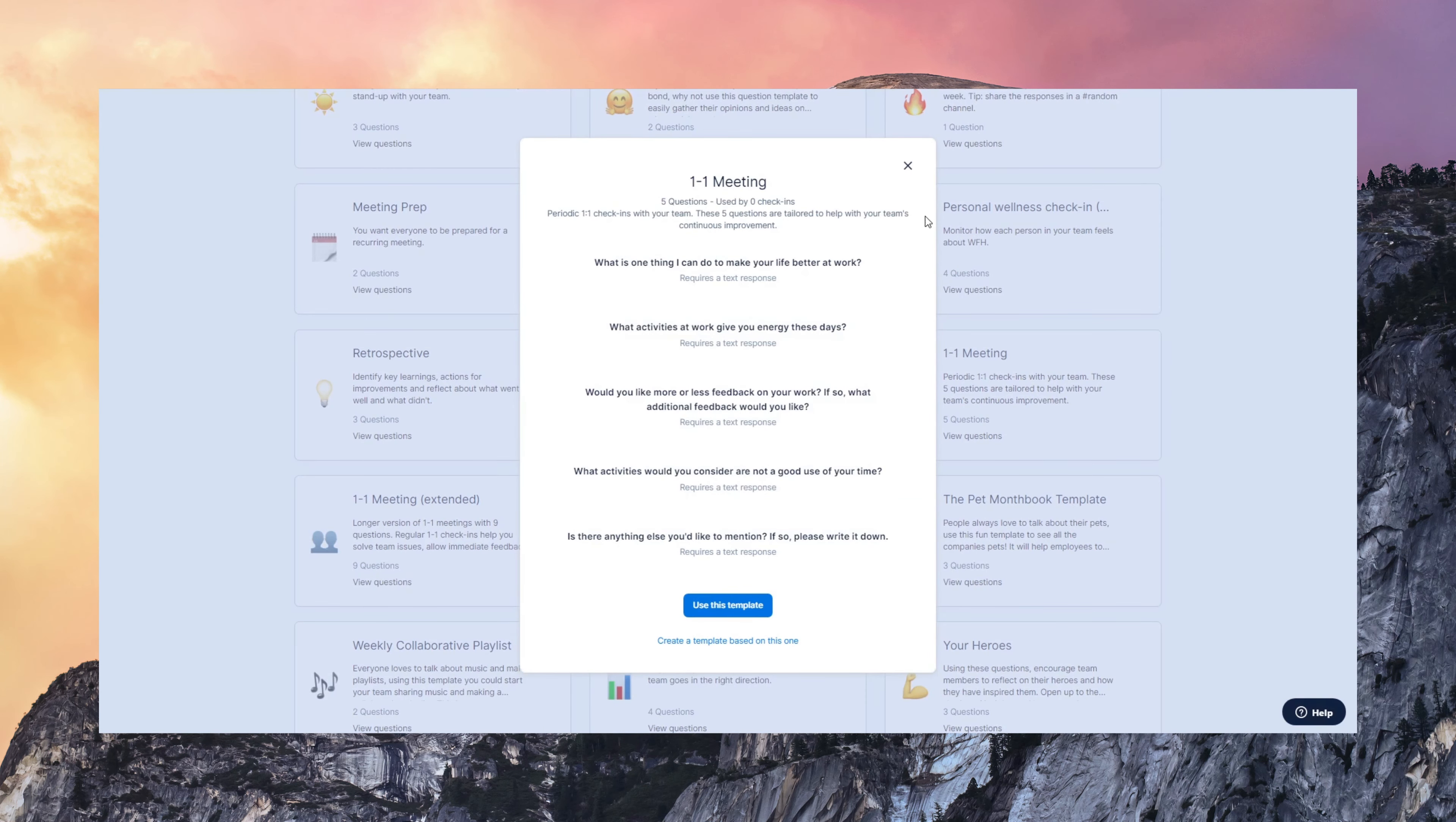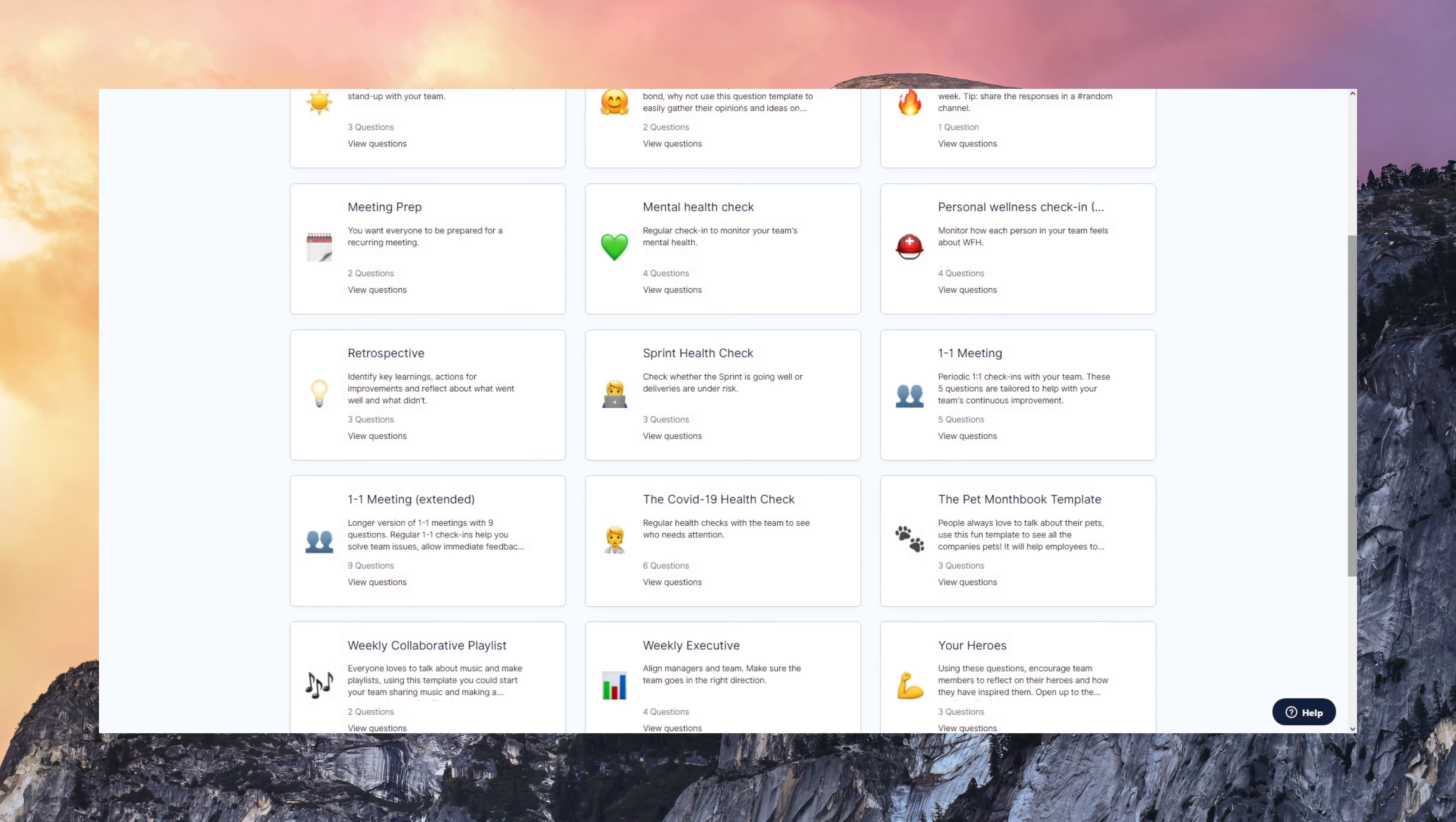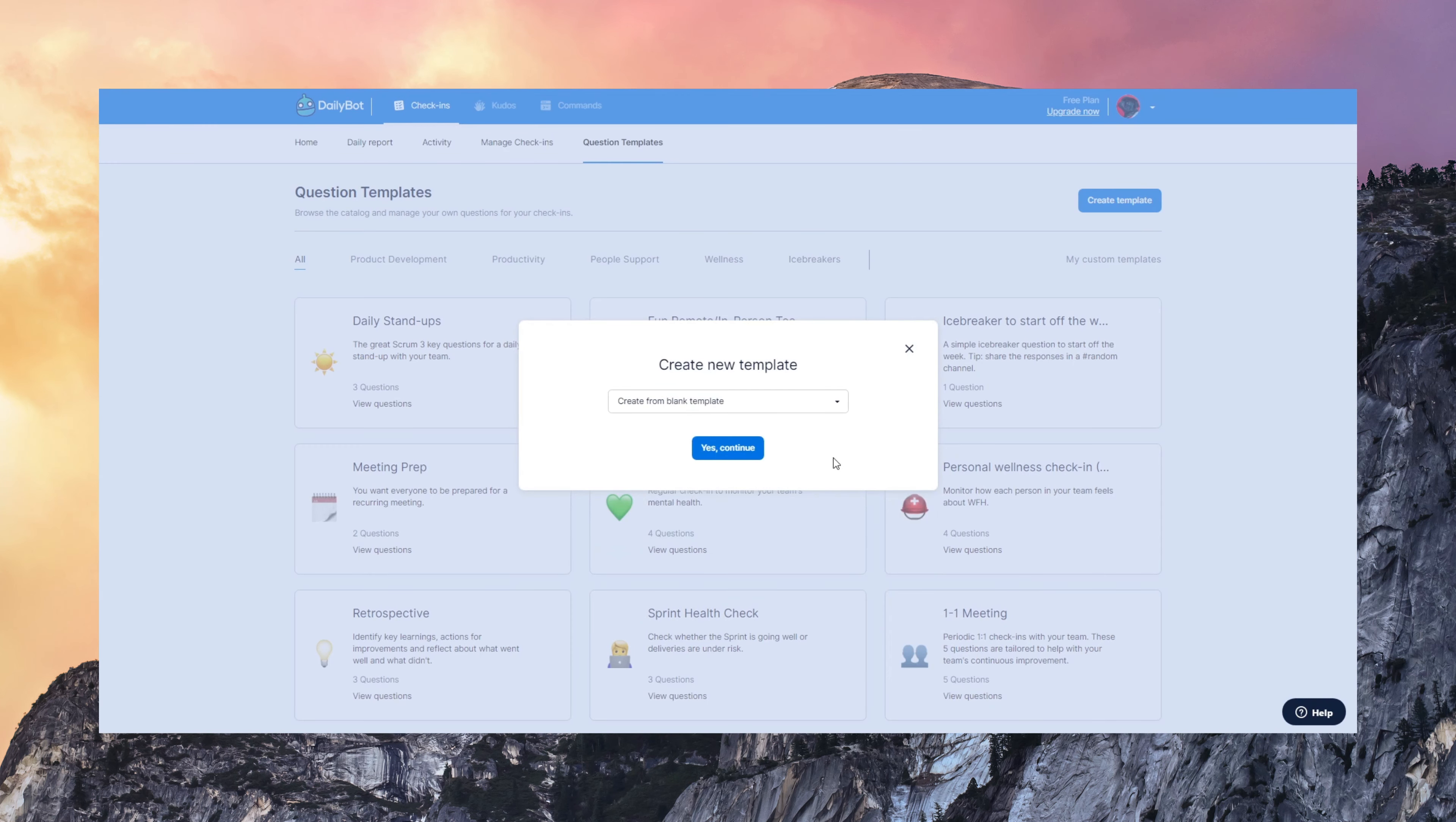But more importantly, you can also create your own templates for your own workflows. So you can create it based on another template or from scratch.